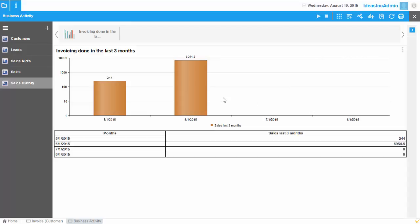And here we go. So it shows me basically the data for the last three months. Since the month August has started, it's also bringing up August information. But since there is no data available in that month, it will not bring me the details.